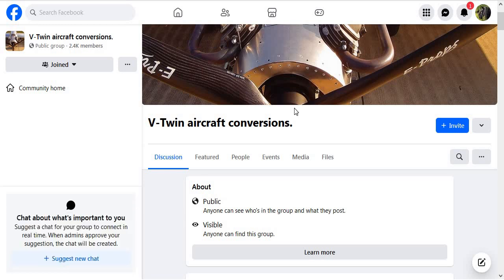So I got kicked out of the Predator 670 Facebook group. Why did I get kicked out? Because of what I placed up there? No, because they have terrible administrators that have no clue about reading the content of stuff and figuring out who they should actually kick out. So let me give you a great example of this.